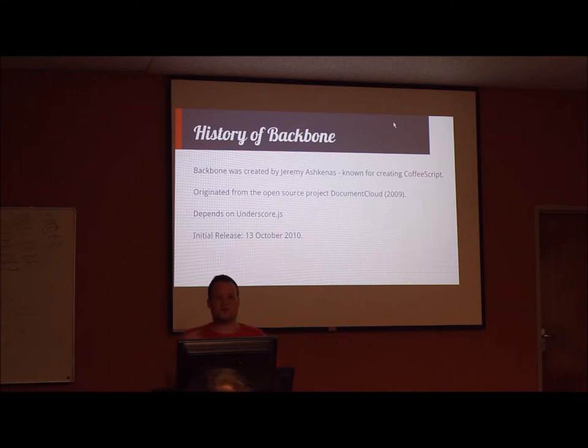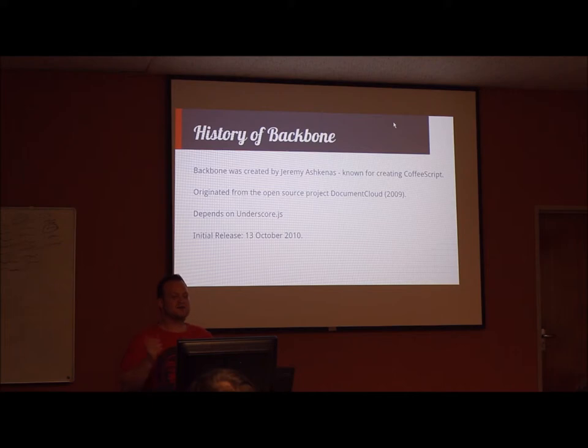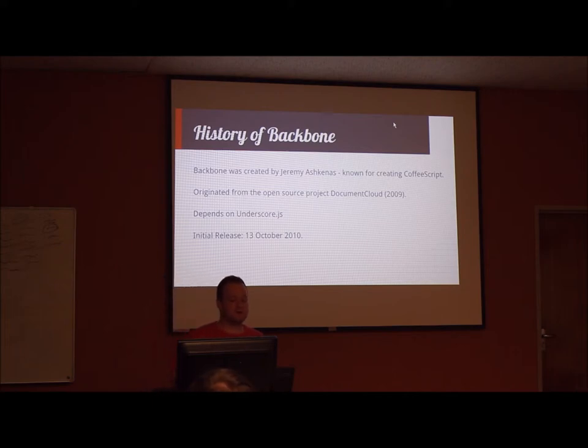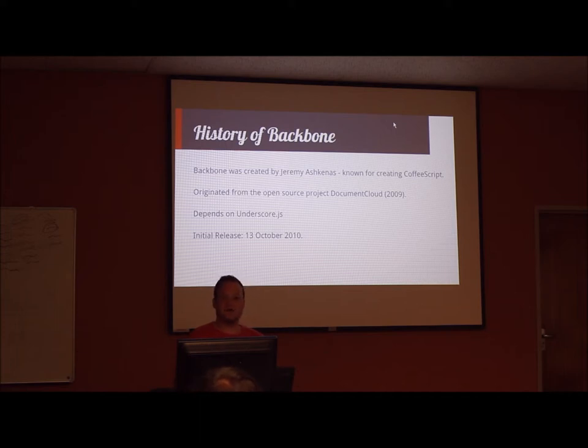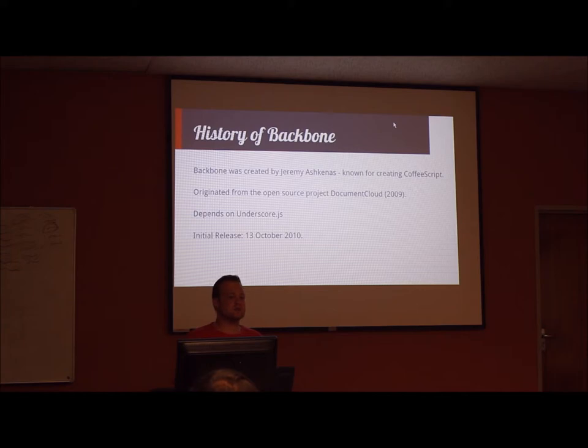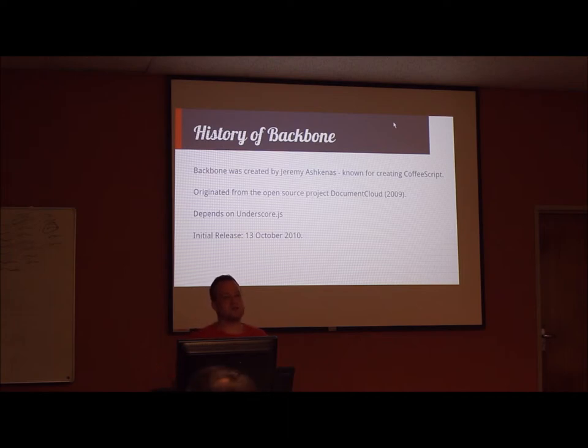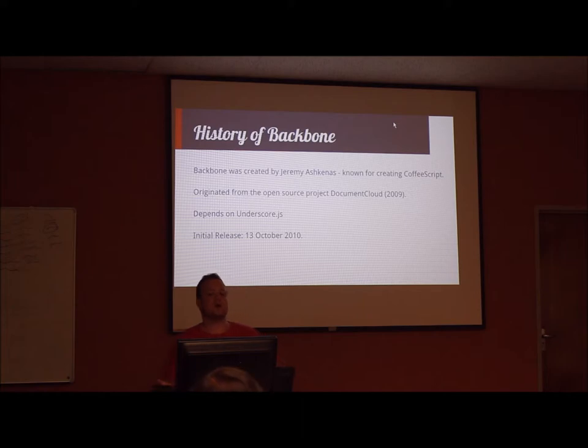A very brief history of Backbone is that it was created by Jeremy Ashkenas. He's also known for creating CoffeeScript. It originated from an open source project called DocumentCloud which was created in 2009. It was a document storage and organization tool aimed at journalists and it actually created a lot of other open source projects. Backbone is one of them, another one is underscore.js which is the one single dependency that Backbone has. The initial release for Backbone was on the 13th of October 2010.